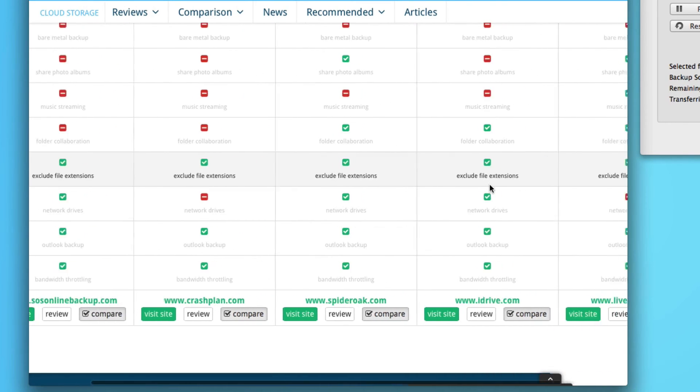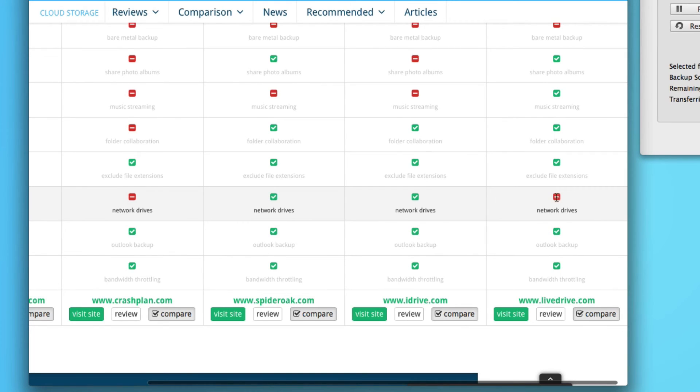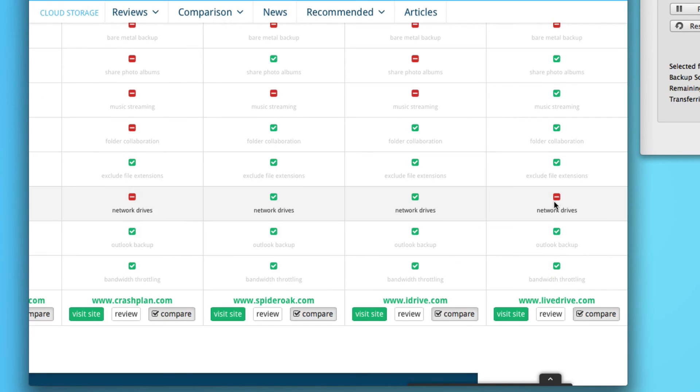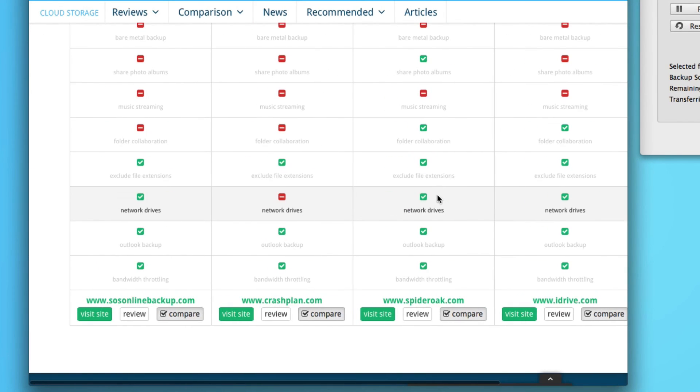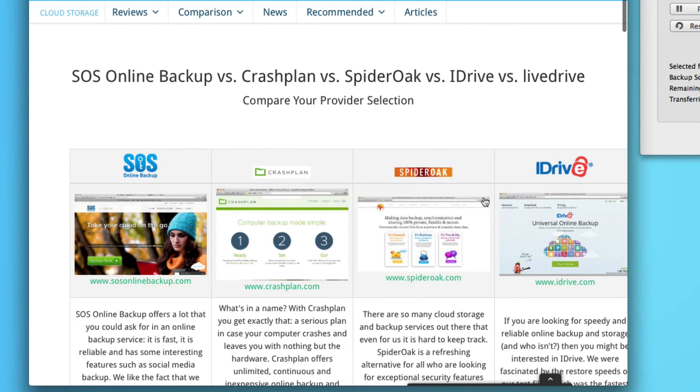SpiderOak does it, iDrive does it, and LiveDrive does it as well. Here's a negative because you need to purchase an upgrade to do that. But those are the providers that you could look at if you wanted to backup your network storage drives.